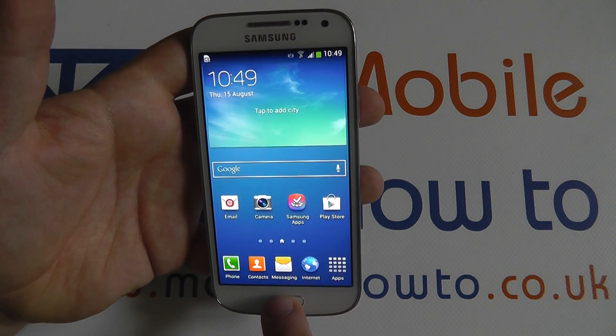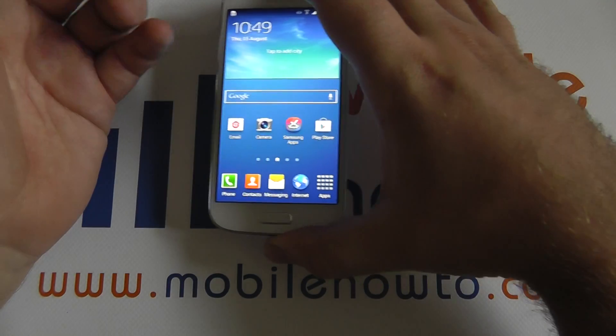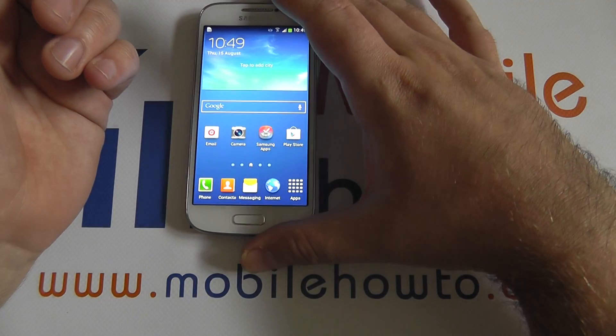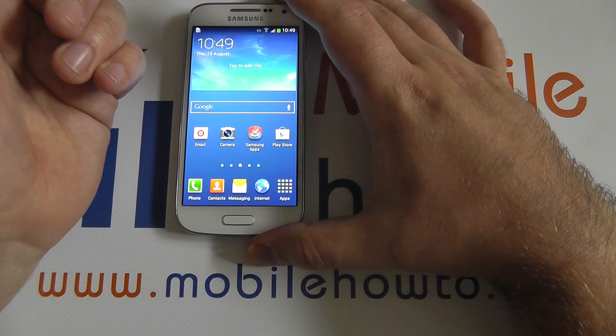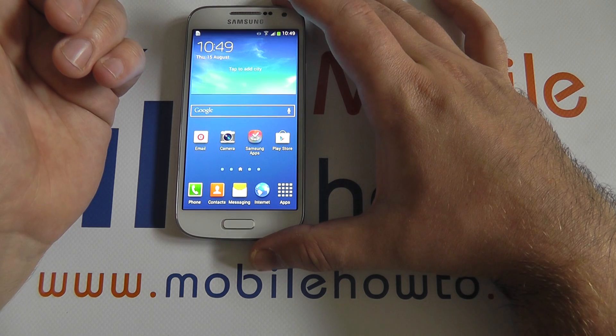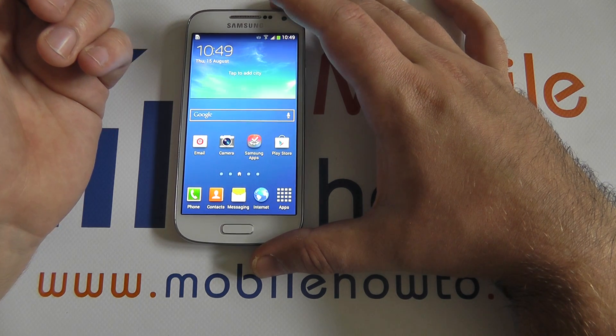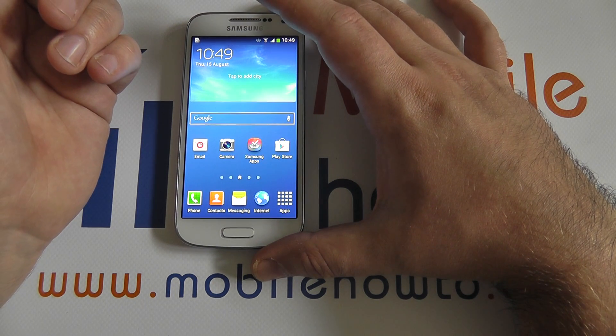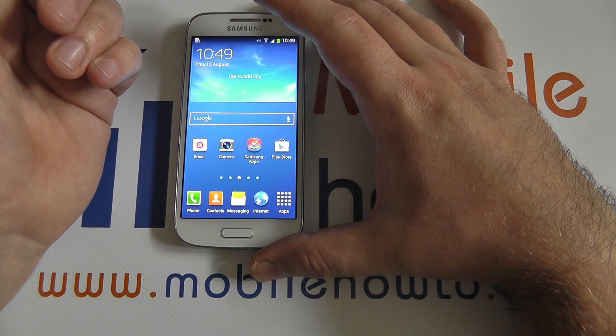Once logged in, the device will remember your details and synchronize your Facebook data across any applications that require it.